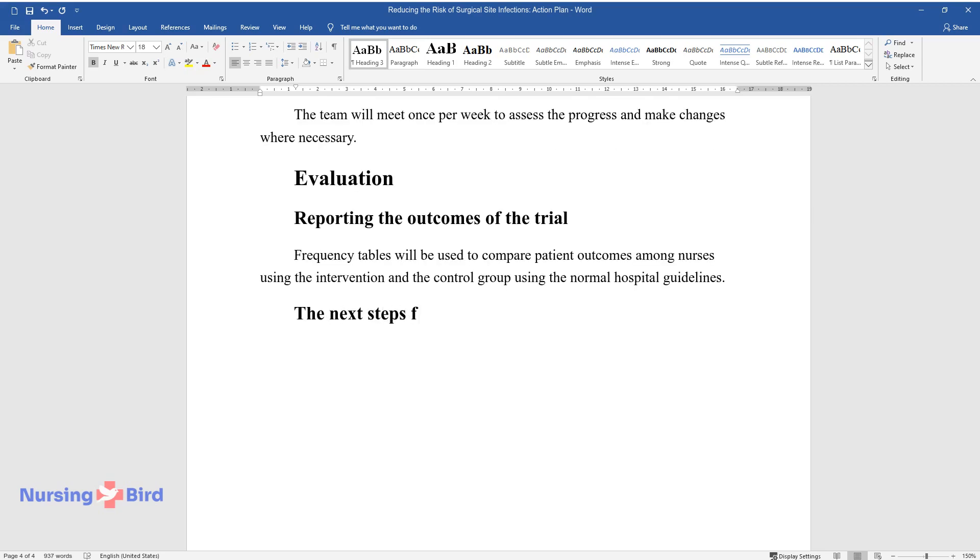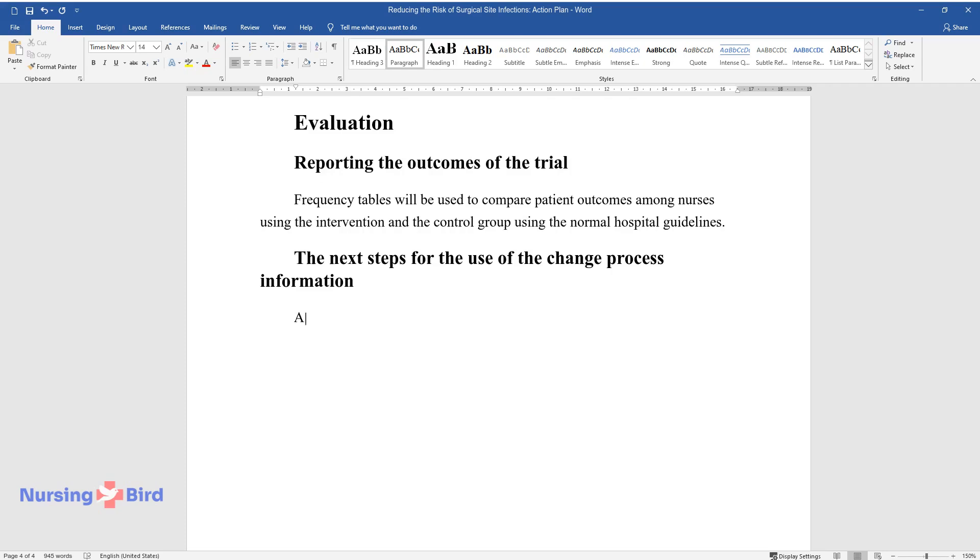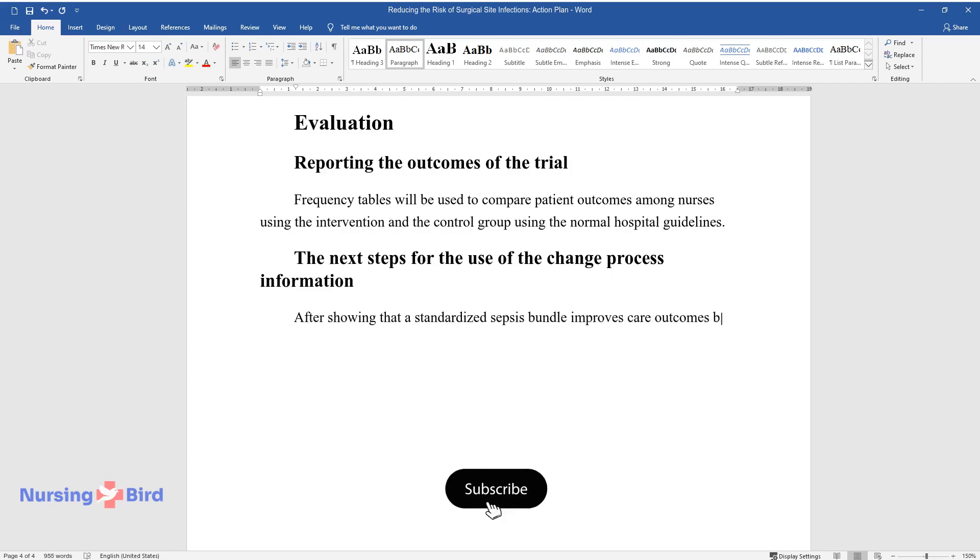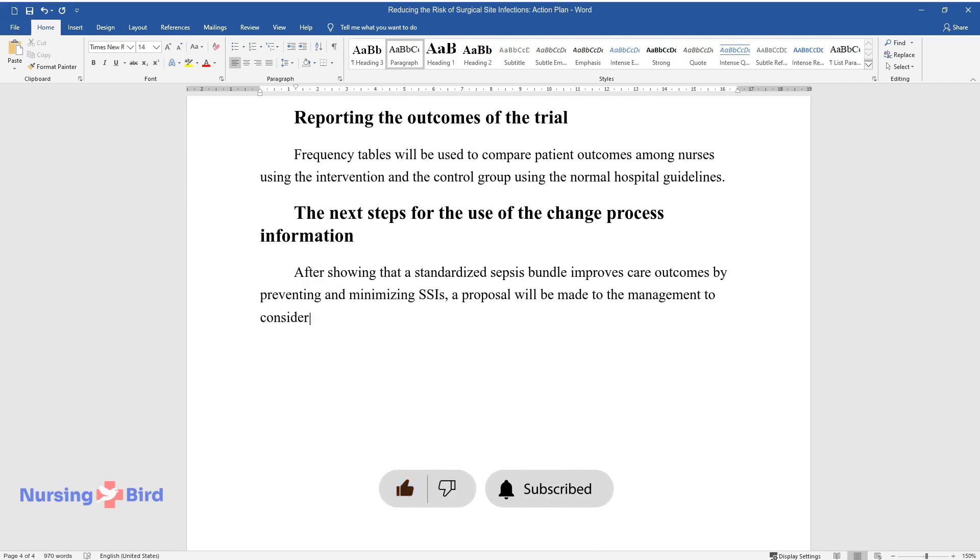The Next Steps for the Use of the Change Process Information. After showing that a standardized sepsis bundle improves care outcomes by preventing and minimizing SSIs, a proposal will be made to the management to consider adopting the change process in the hospital.